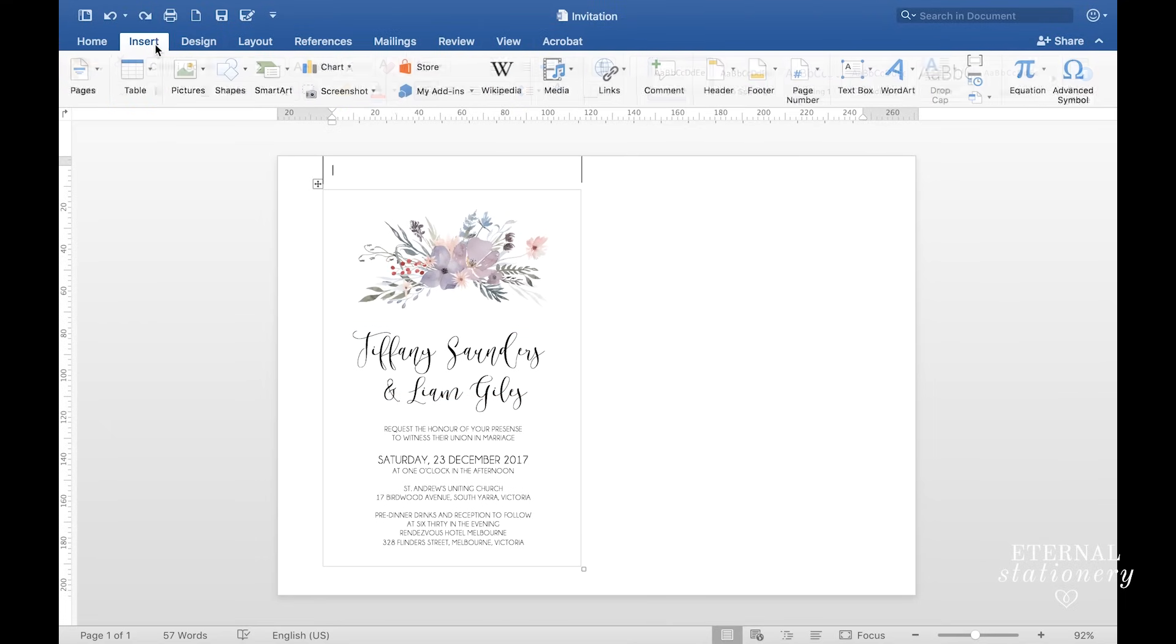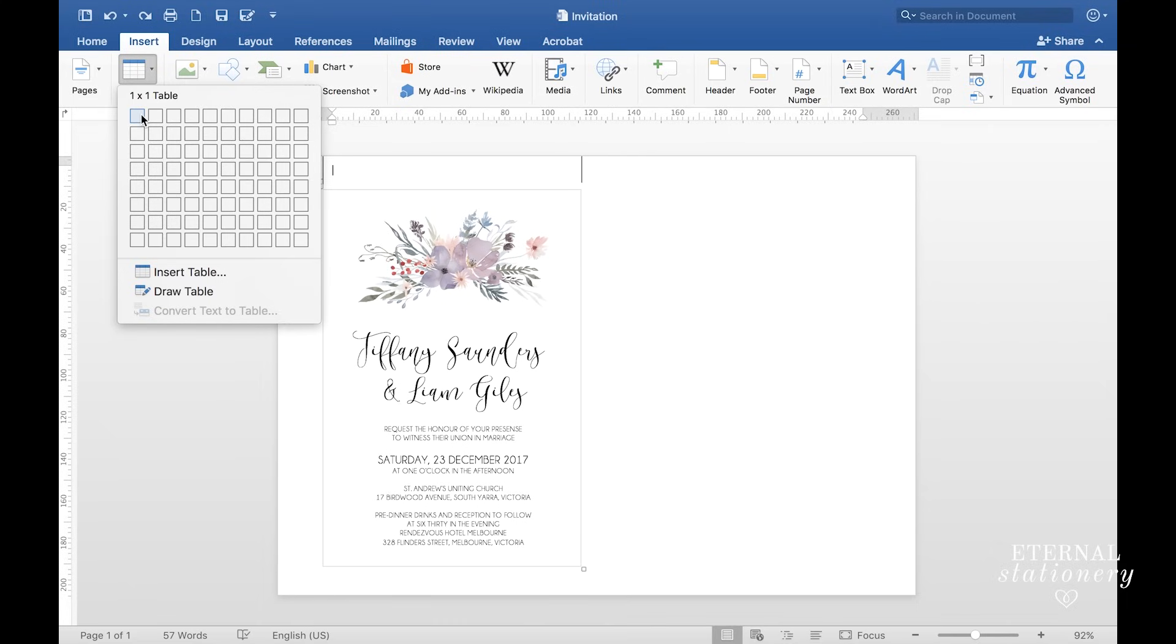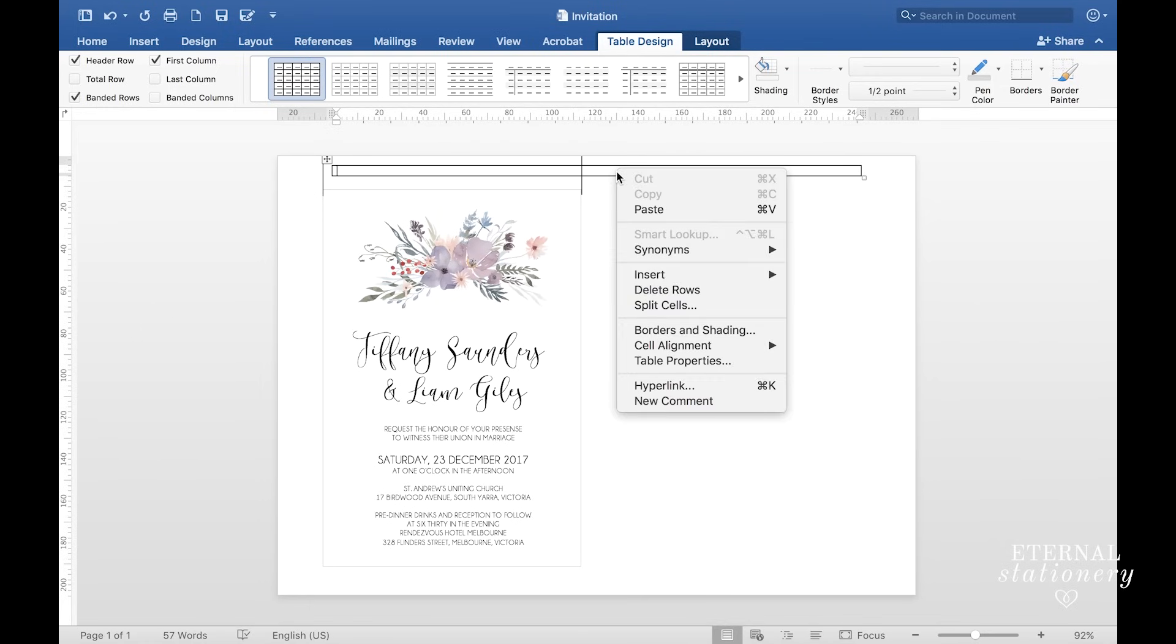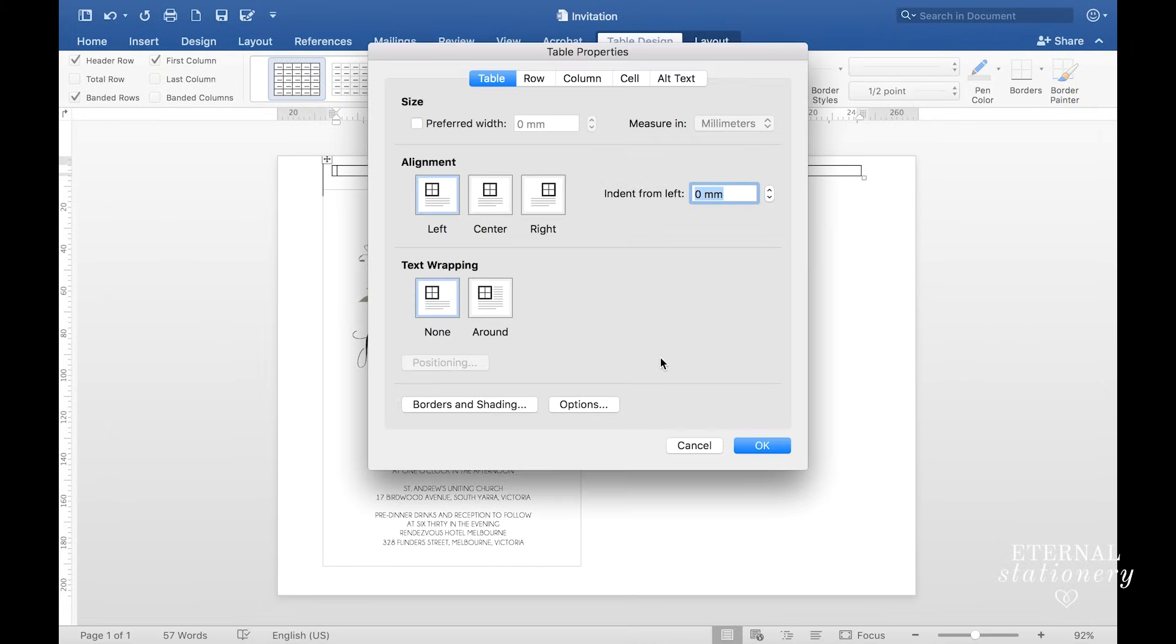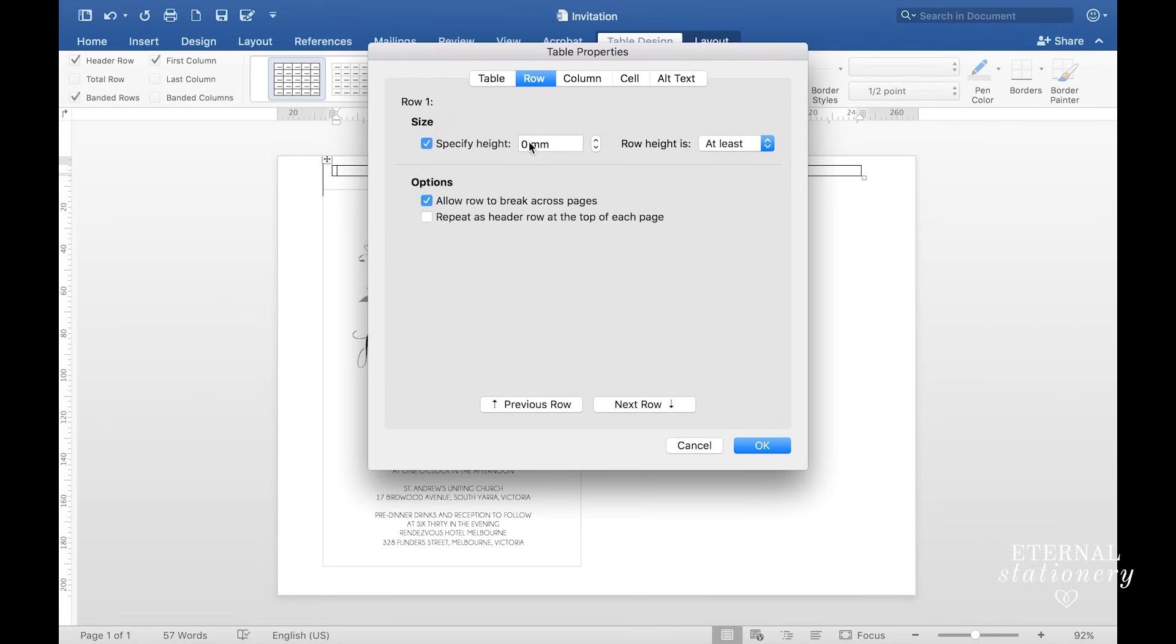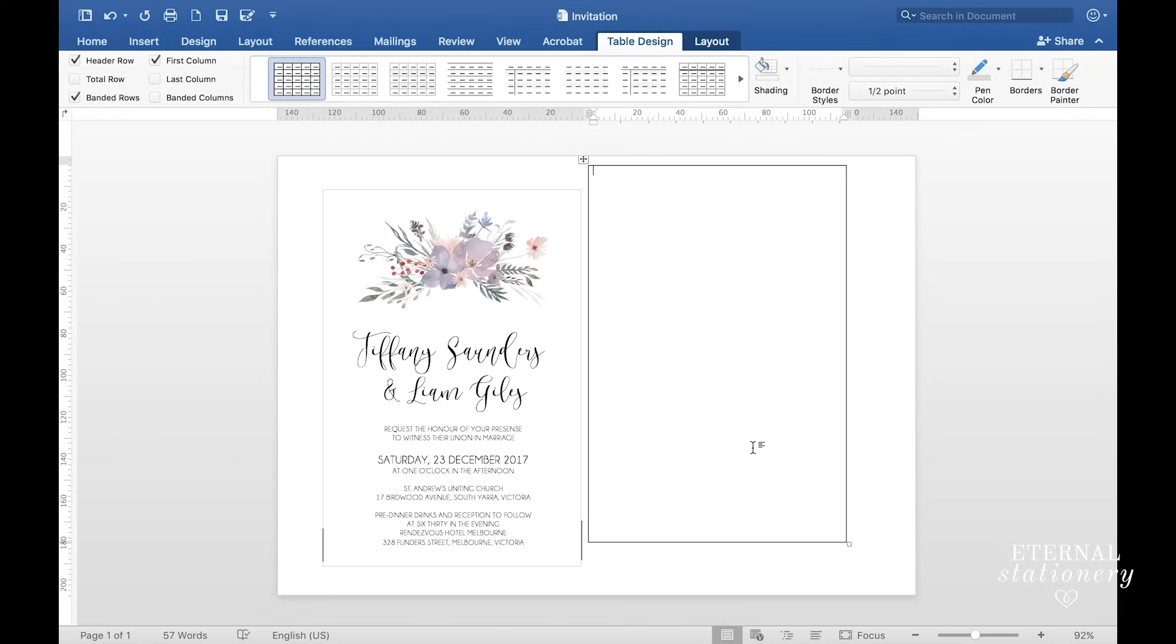I'm going to come up to insert and table and click on one cell. Now I'm going to right click inside the cell and go to table properties, and now I'm going to put in my dimensions. I know that this invitation is going to be 120 millimeters wide by 180 millimeters high. You can have any size invitation you like as long as it will fit inside your envelope. Click OK and that's the first box.